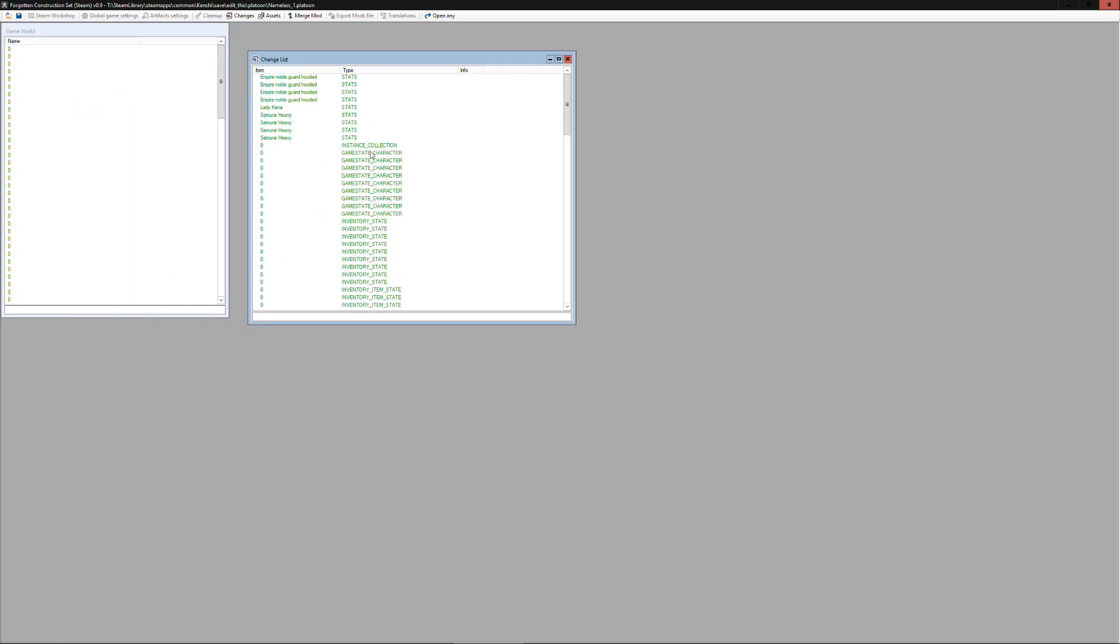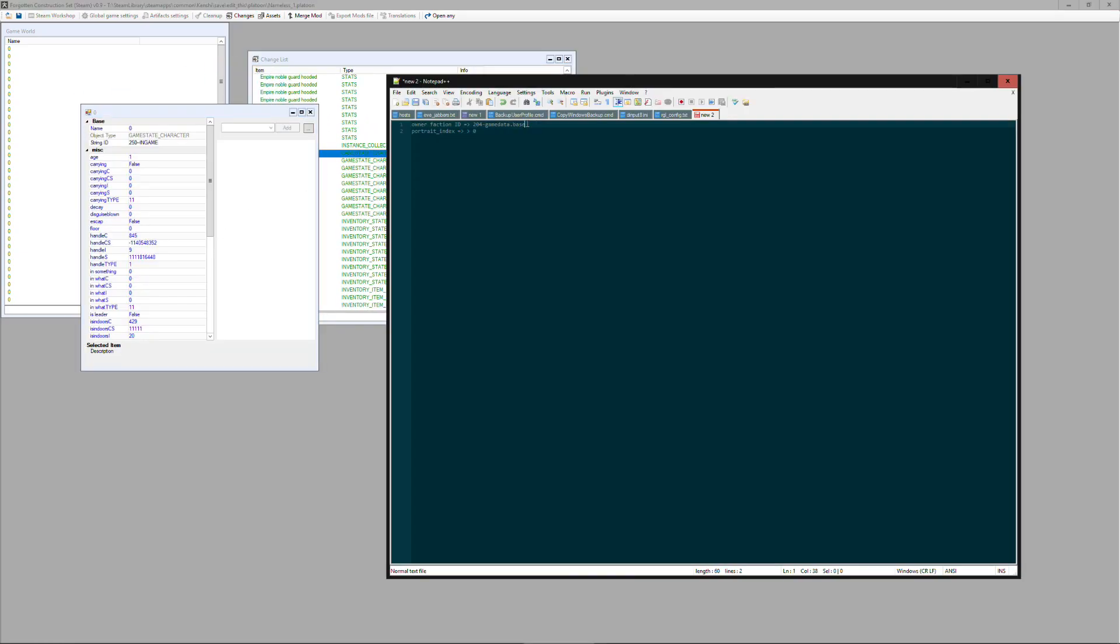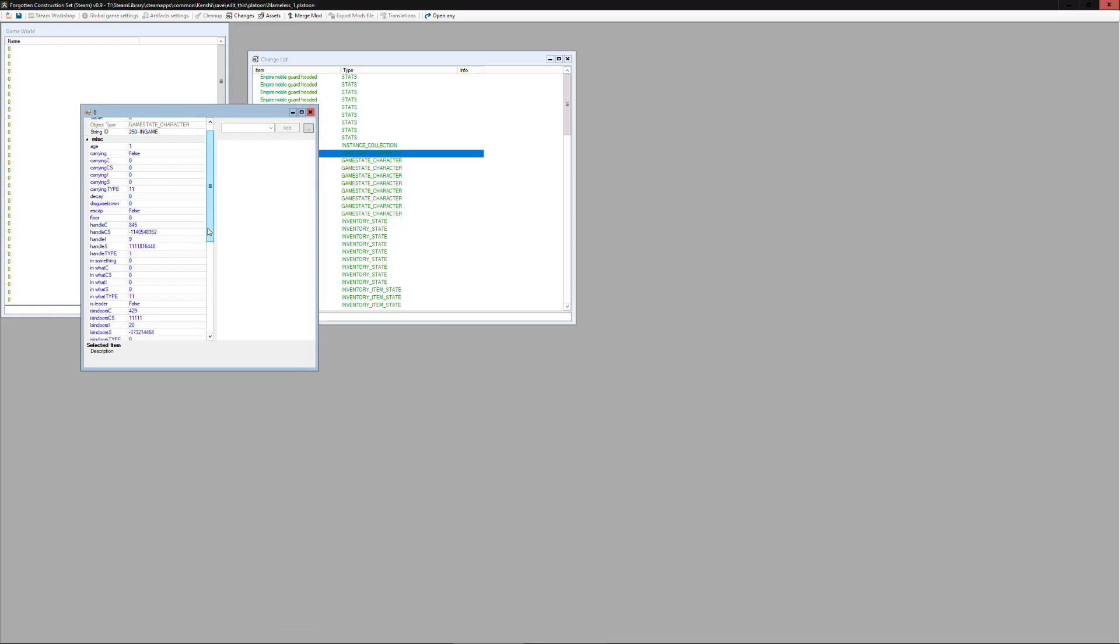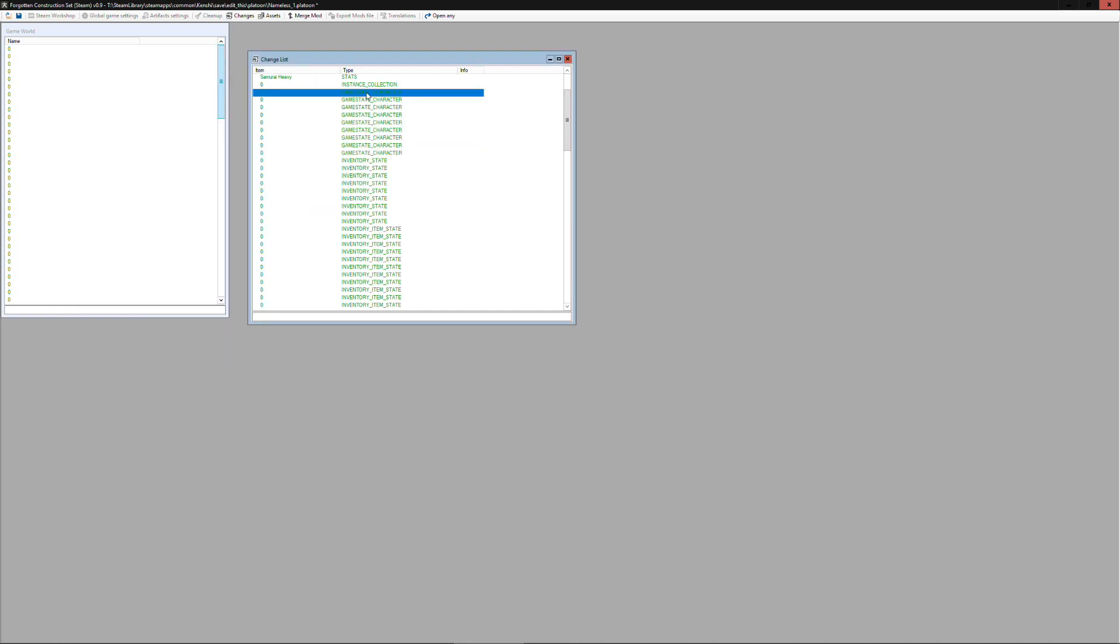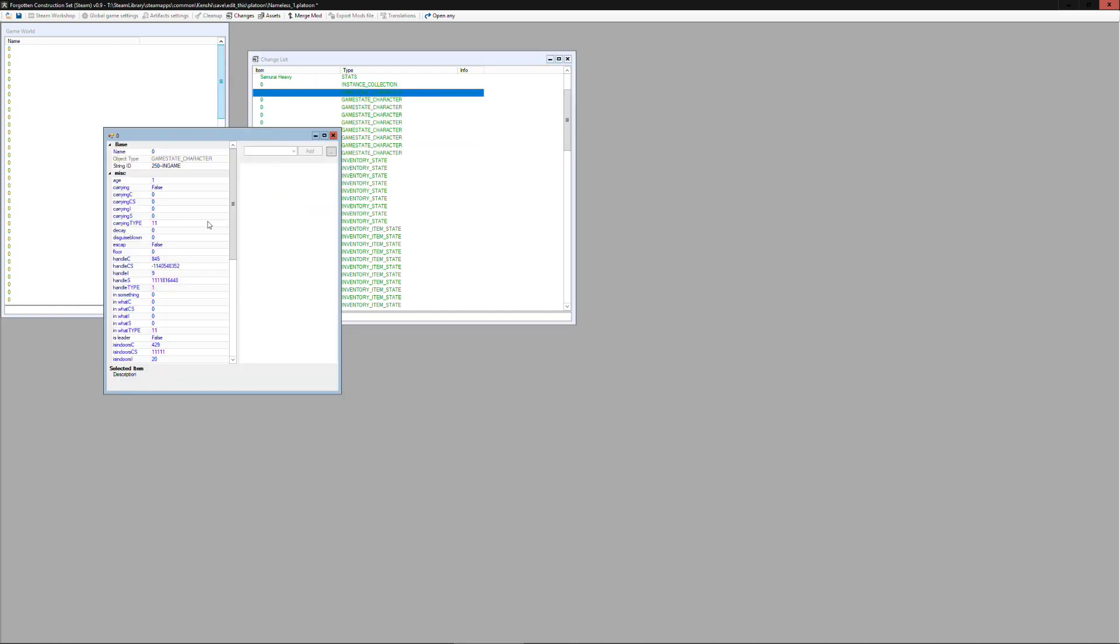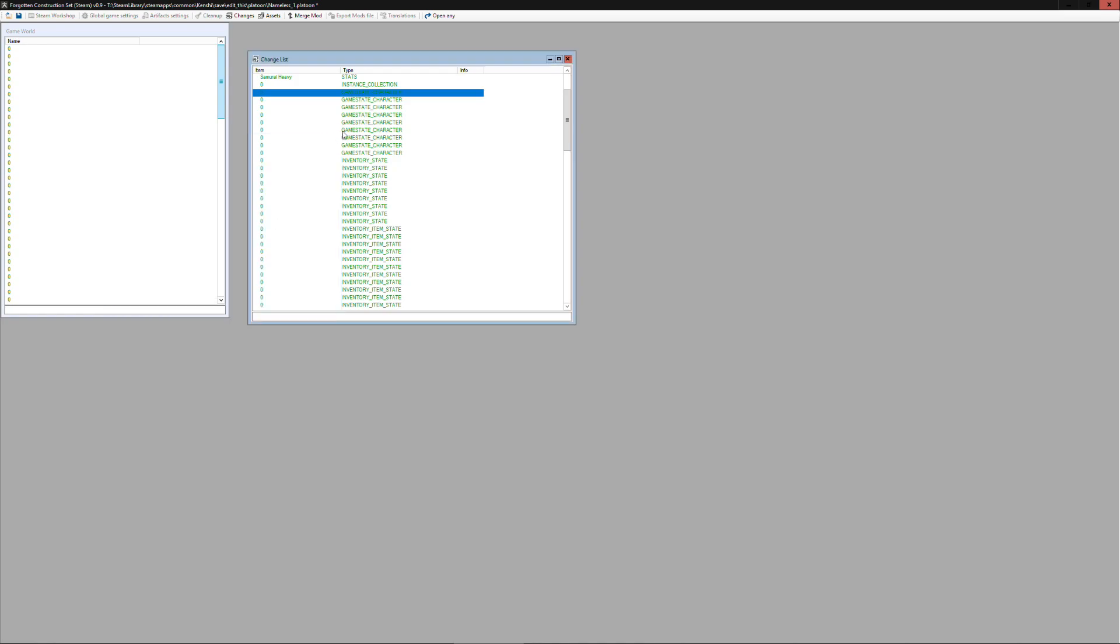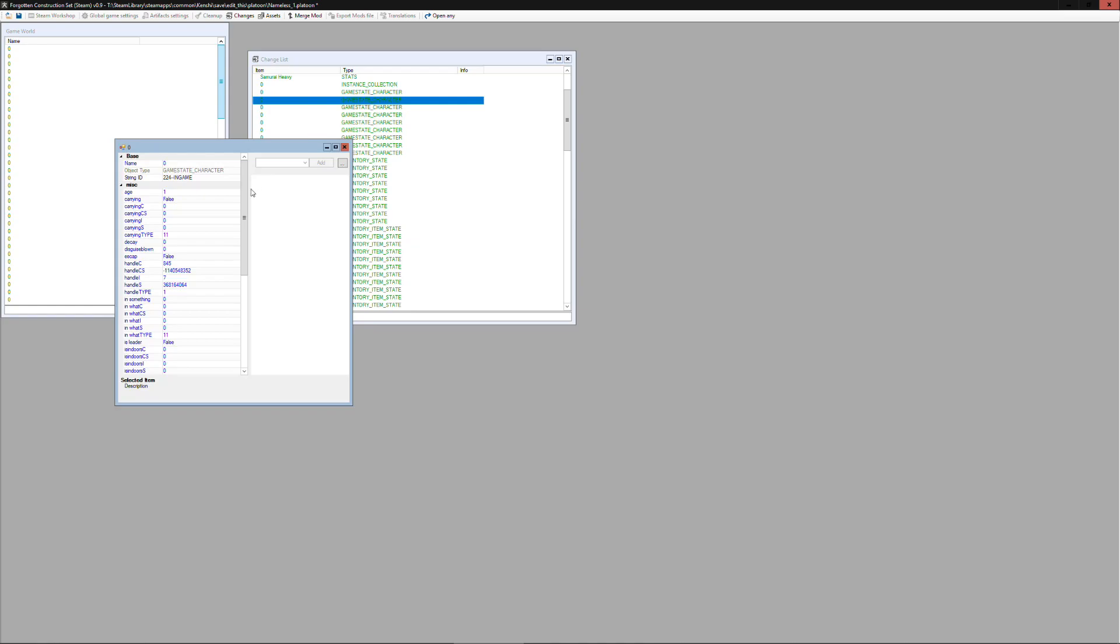And what we're going to do is go into all the game state character entries and replace the owner faction ID with the value that we have from our faction. So you can see here I'm changing the owner faction ID. I close the window, if I open it back up you'll see that the change has persisted. So we'll need to just go through each of these character entries and make that change.